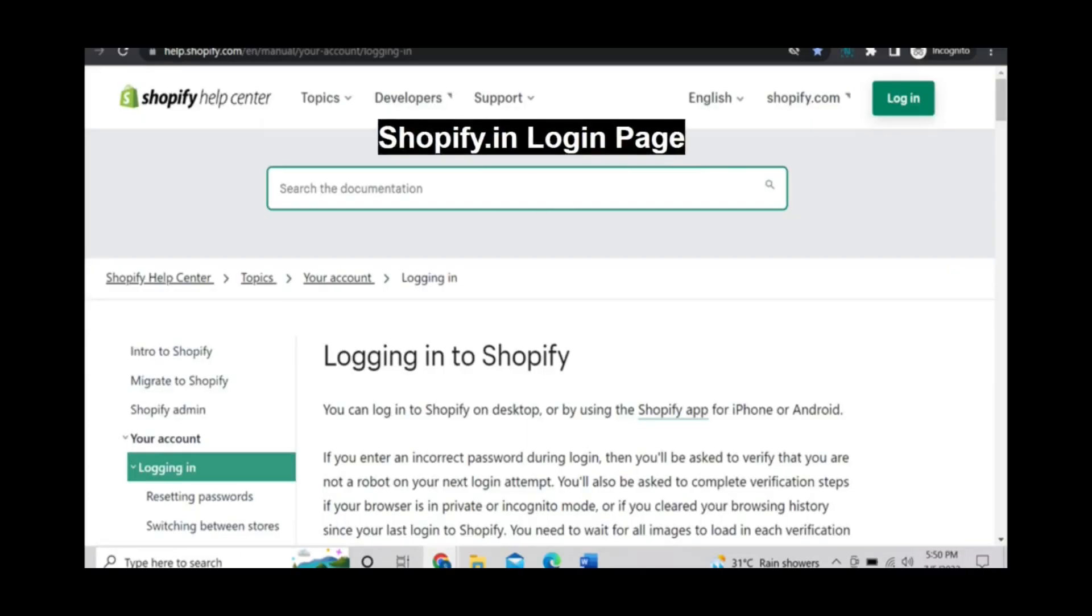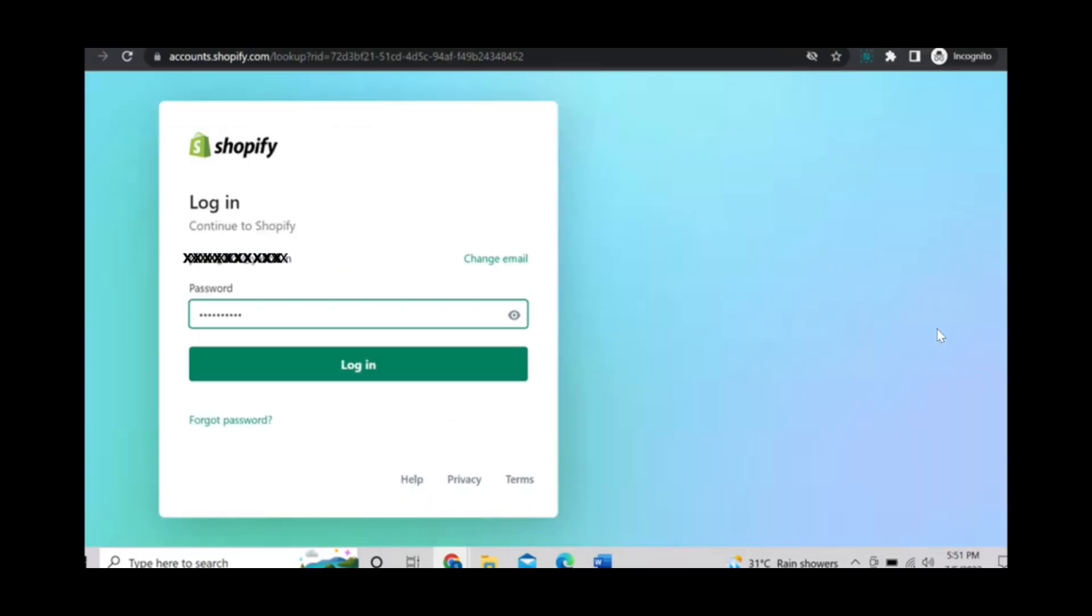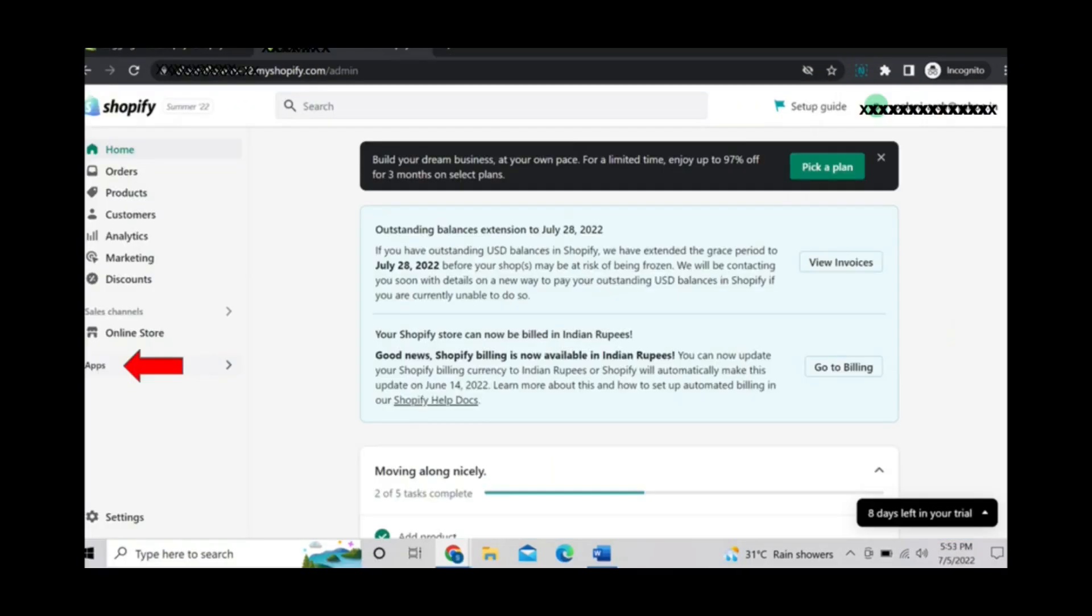You can go to shopify.in login page. Then login with your registered email ID and password. You can see your home page here.